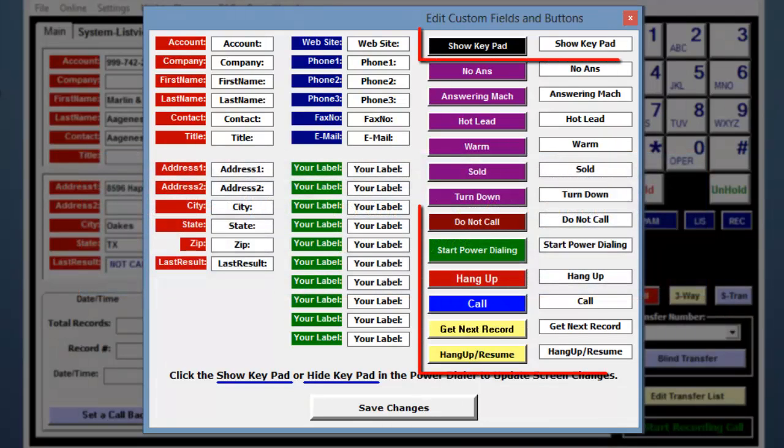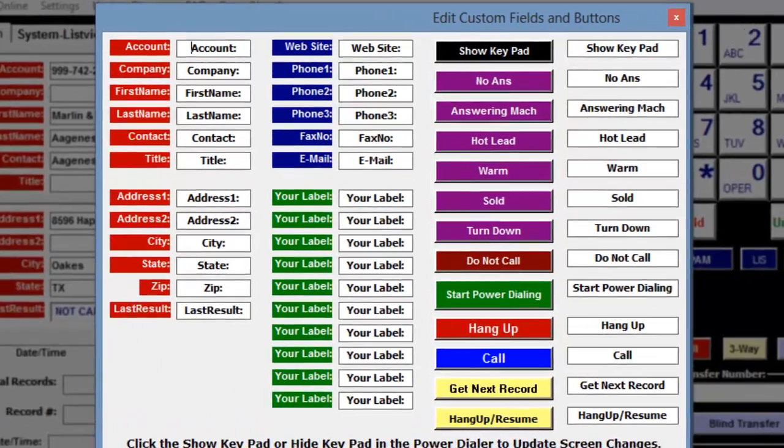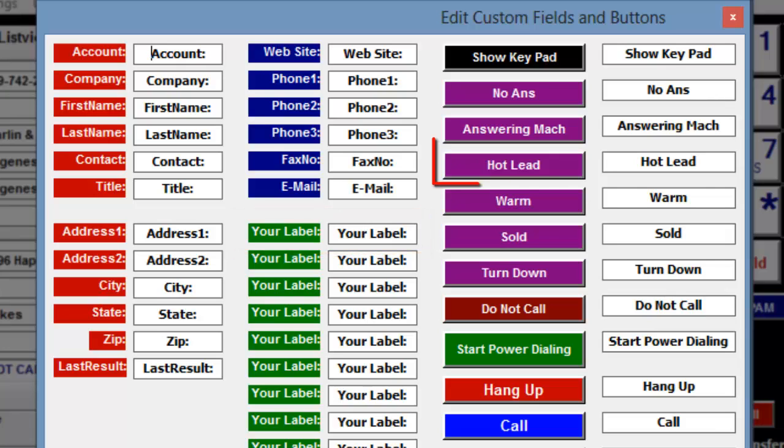The multi-colored buttons each have a specific function. You can change the label wording, but the function will remain the same for these buttons. In this tutorial, I'm going to change one of the green user fields and one of the purple call results.